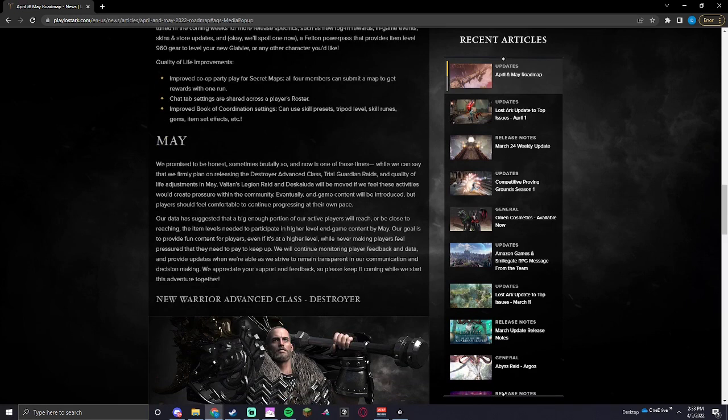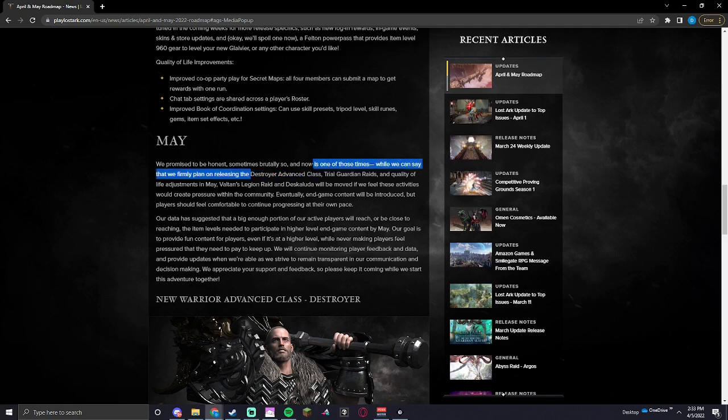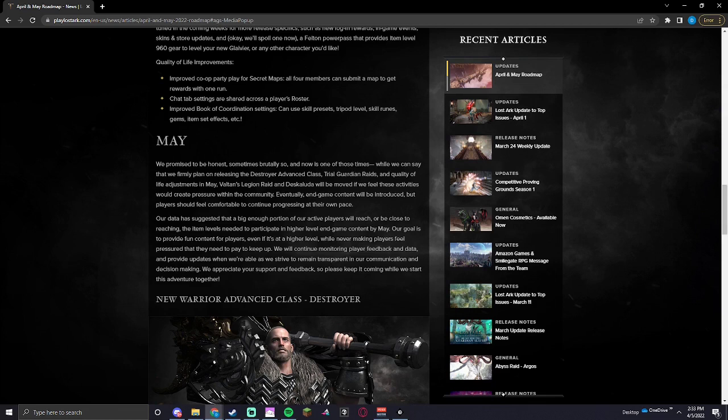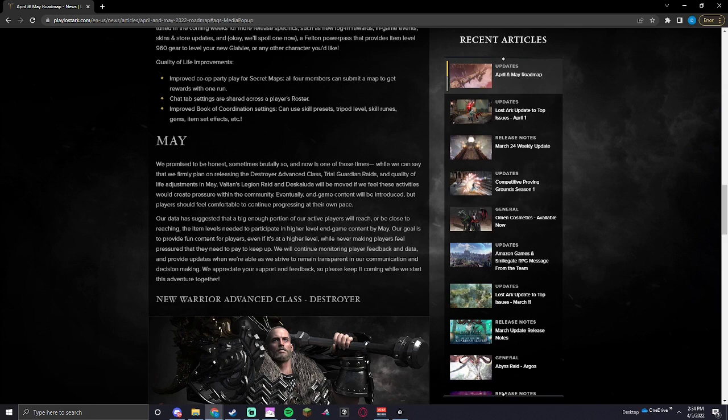Okay, let's see what they got from May. They promised to be honest, sometimes brutally so, and now is one of those times. While we can say that we firmly plan on releasing the Destroyer Advanced Class, Trial Guardian Raids, and quality of life adjustments in May, Valtan's Legion Raid and Deskaluda will be moved if we feel these activities will create pressure within the community. Eventually, end-game content will be introduced, but players should feel comfortable to continue progressing at their own pace.